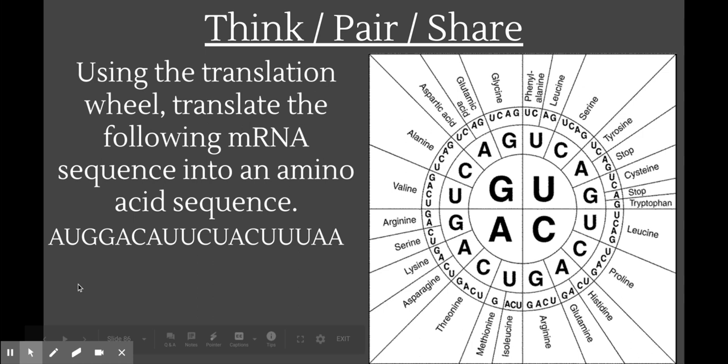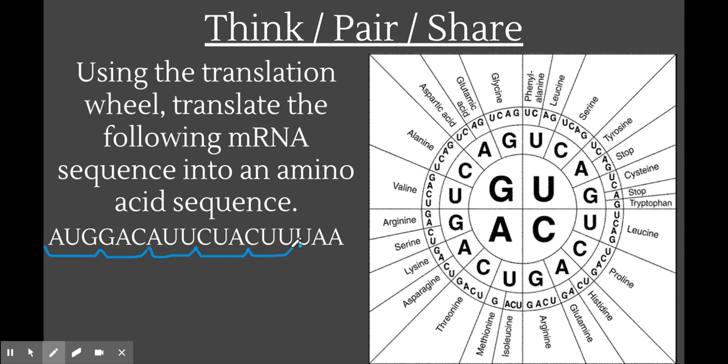The first thing we're going to do is split this mRNA up into codons — each three-nucleotide section is a codon, and each one codes for an amino acid. We're going to use the translation wheel to figure out which amino acid each one codes for. AUG, as we have already established, codes for methionine, which I'll abbreviate MET.